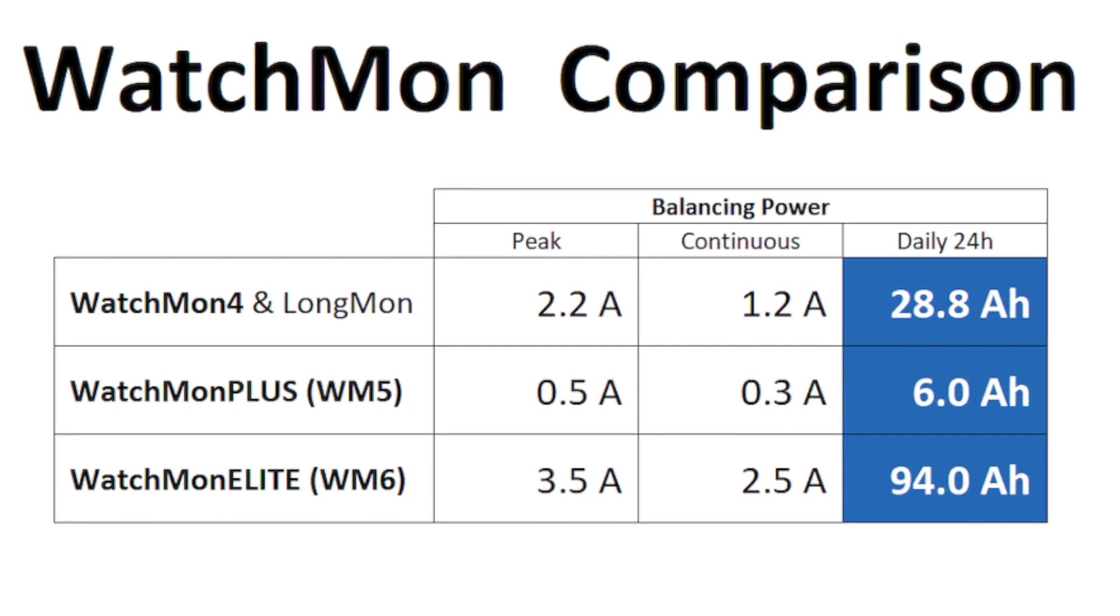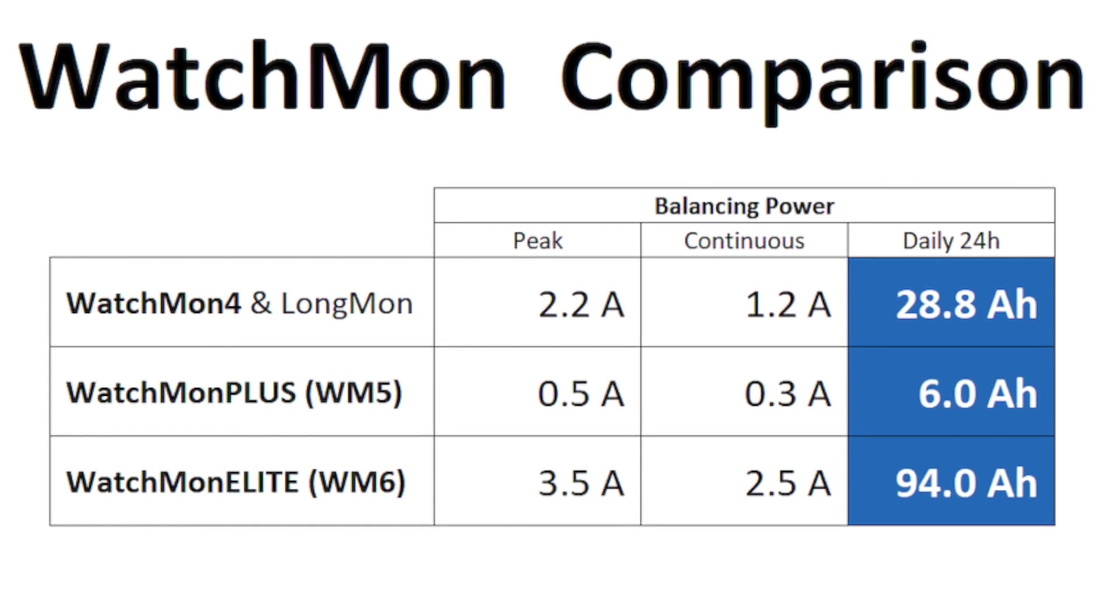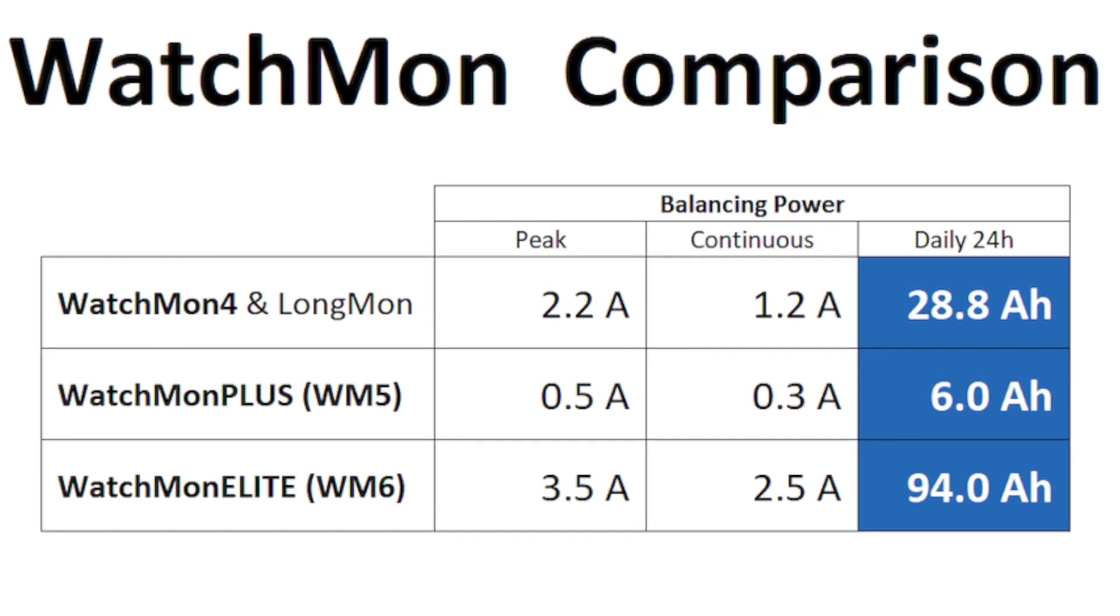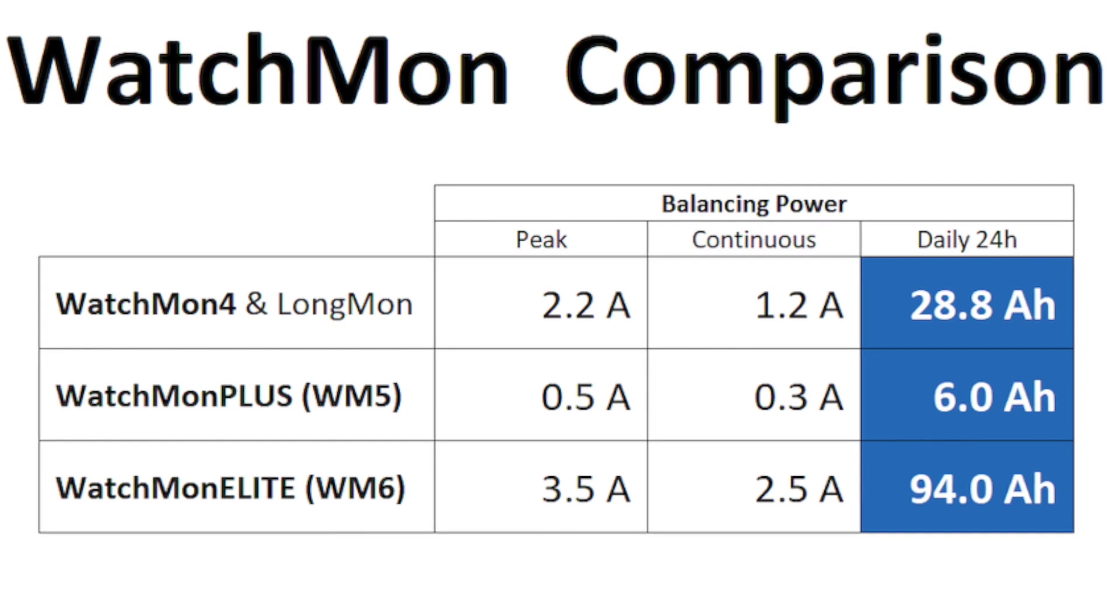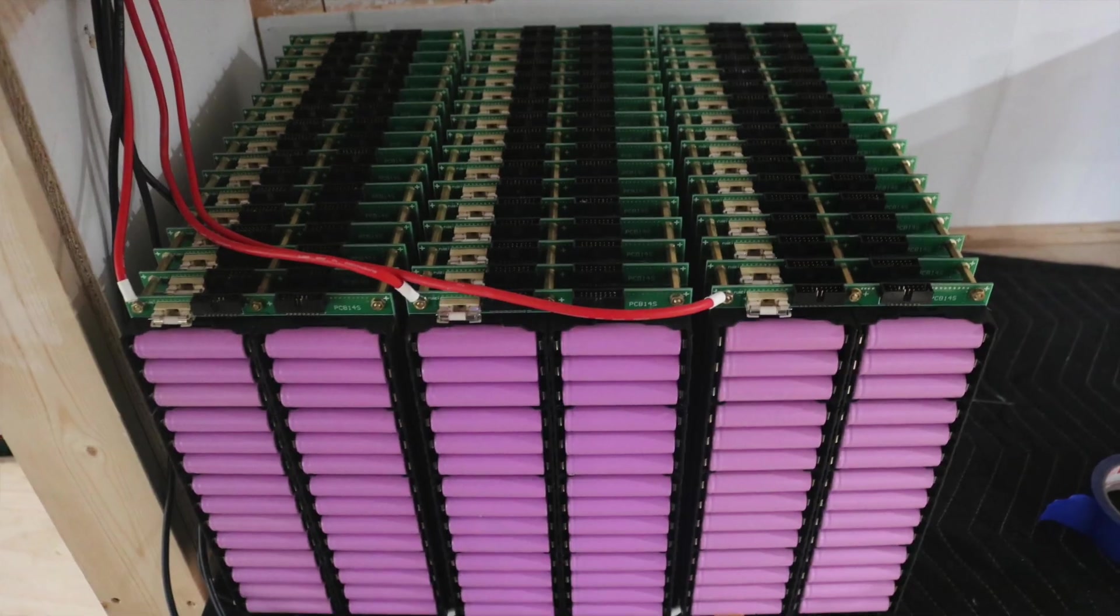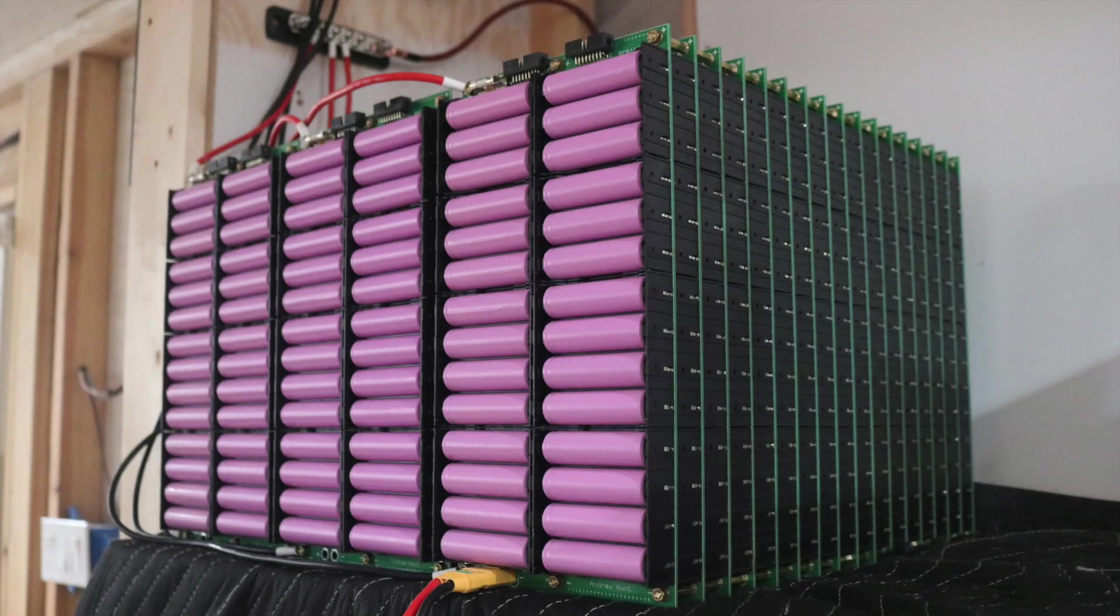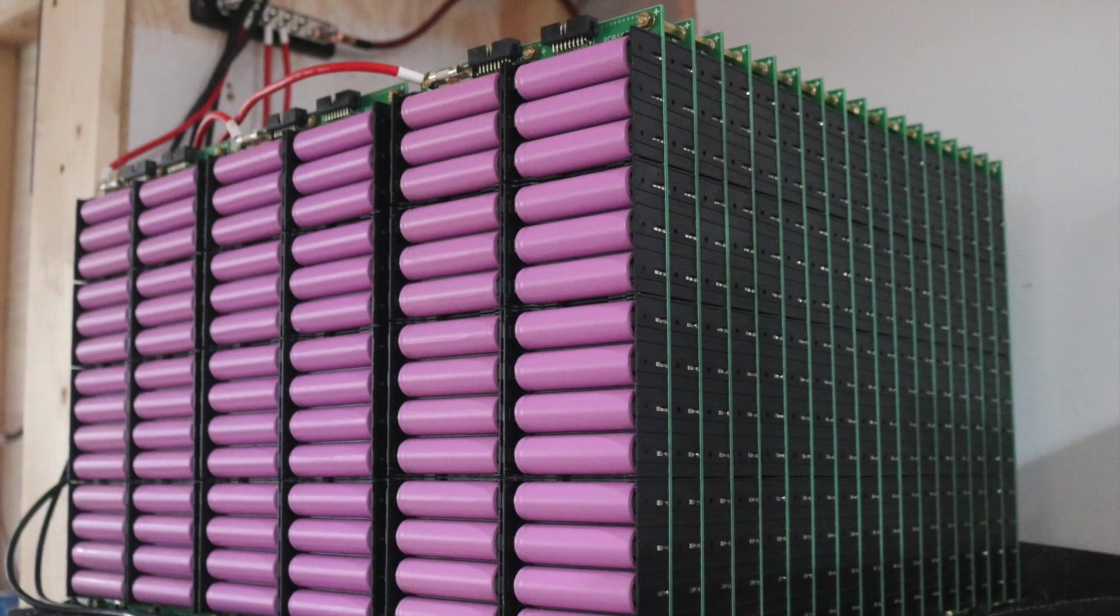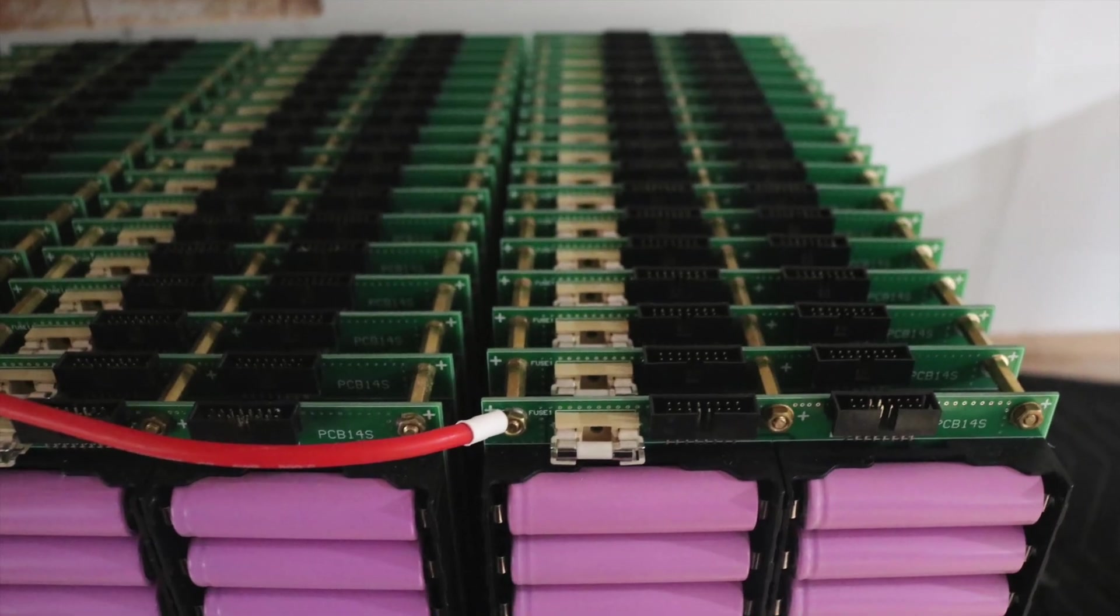We still achieve about six amp hours per day, so it's nowhere near as fast as our Watchmon 4, but it does suit this style of configuration and that's what it was built for.